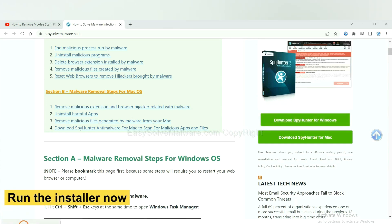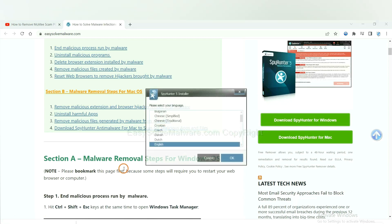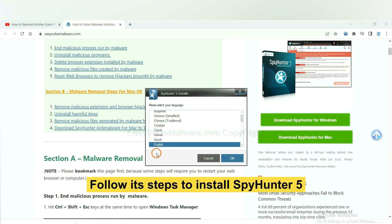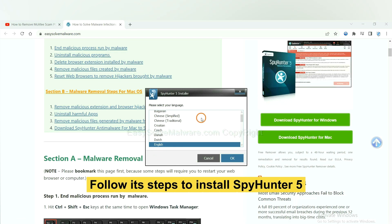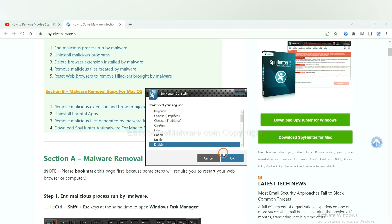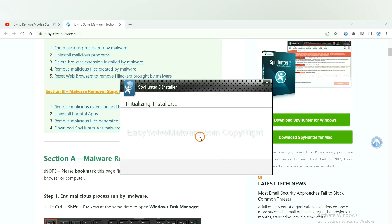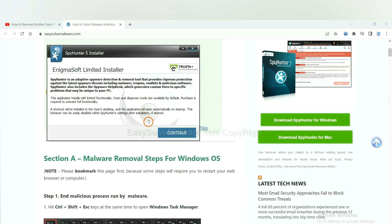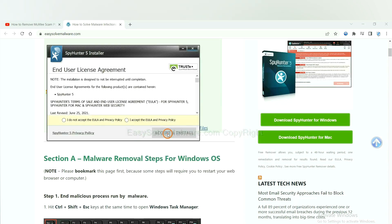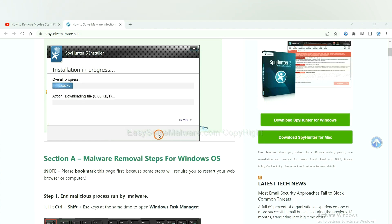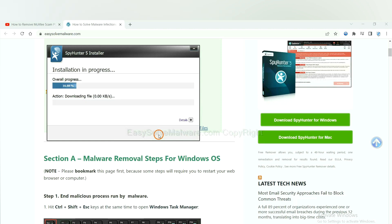And run the installer. Now you need to follow these steps to install SpyHunter 5. Select language, switch and continue, and accept and install. Just wait about one or two minutes.